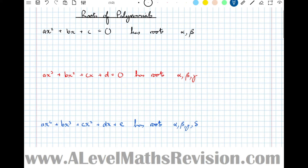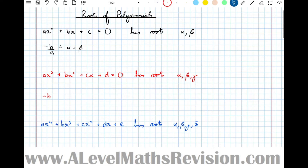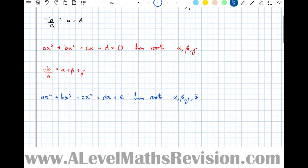For a general quadratic ax² + bx + c = 0 with roots alpha and beta, the first thing we should do in an exam question is write out all the facts to do with the a's, b's, and c's. Minus b over a — always negative — is the sum of all the single roots: alpha plus beta. Likewise for a cubic, minus b over a is alpha plus beta plus gamma, and for a quartic, alpha plus beta plus gamma plus delta.